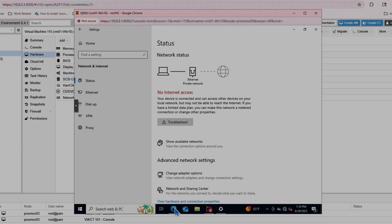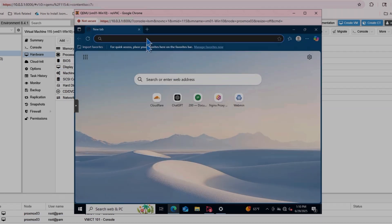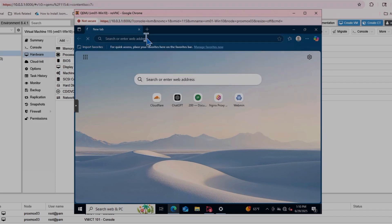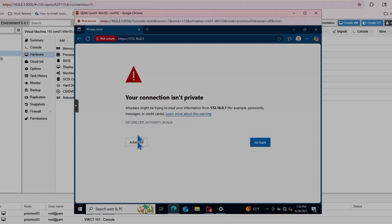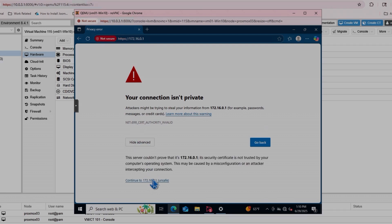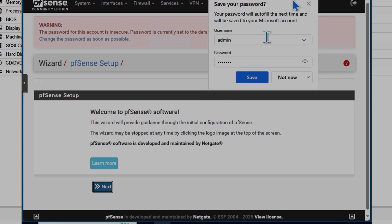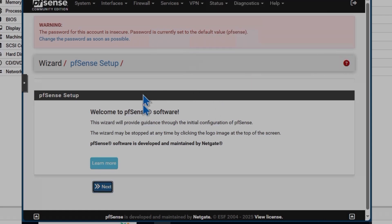I'm going to open the Edge browser and type in the address. It says the connection is not private — that's fine. Click on unsafe and continue. By default, the username is admin and the password is pfsense. Hit enter and it shows the setup wizard. We'll go through this process to complete the installation and initial setup on Proxmox. Further configuration will be covered in upcoming videos.